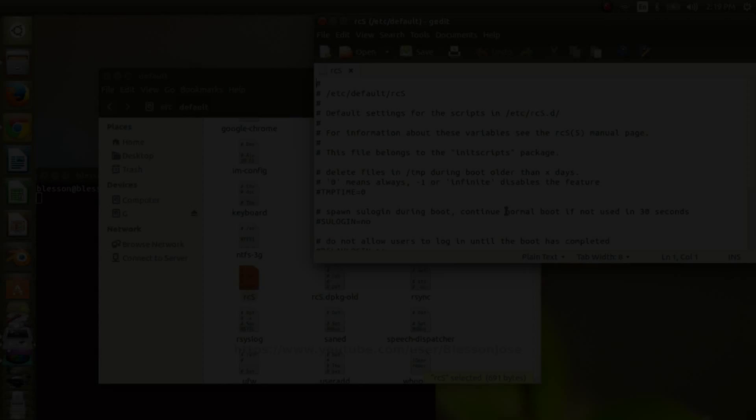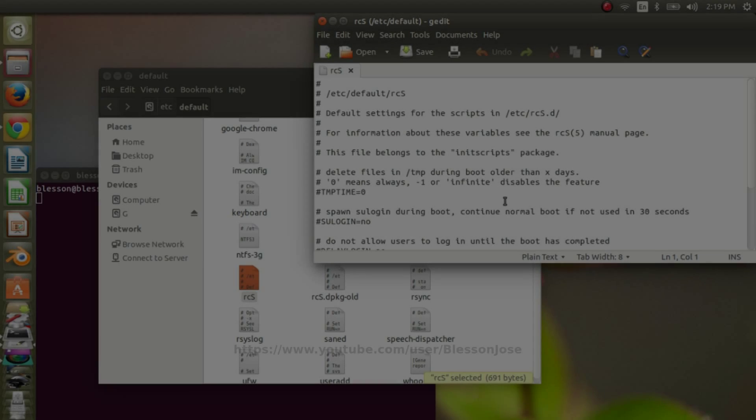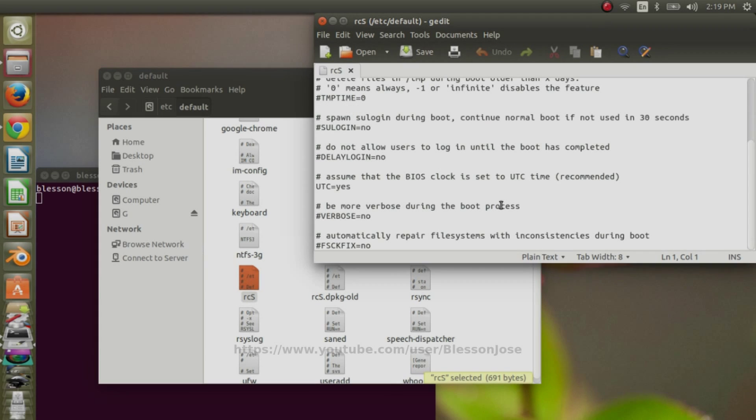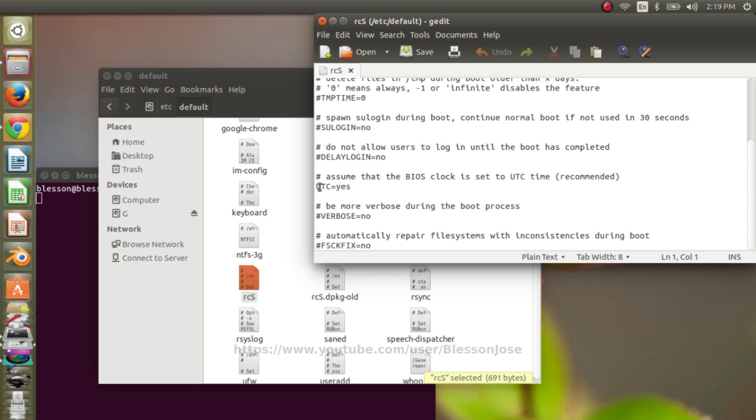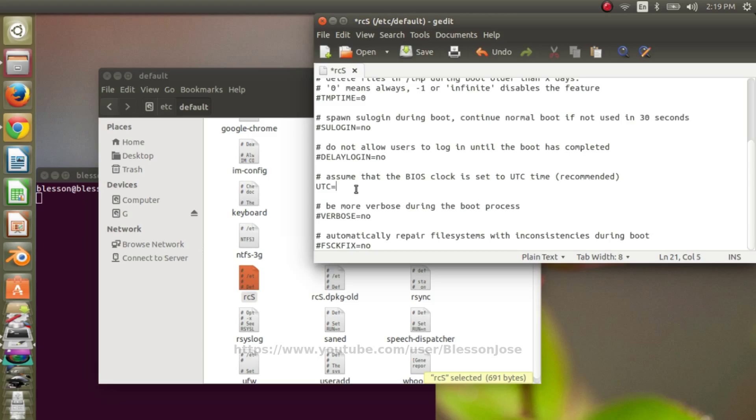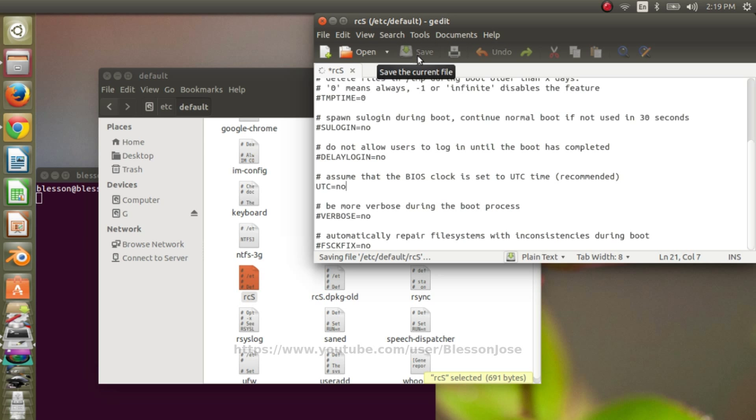Scroll down and you will find this UTC equal to yes. So you need to change that to UTC equals no. And then click on save.